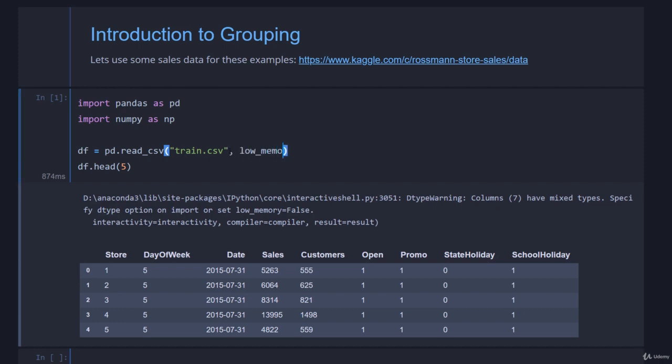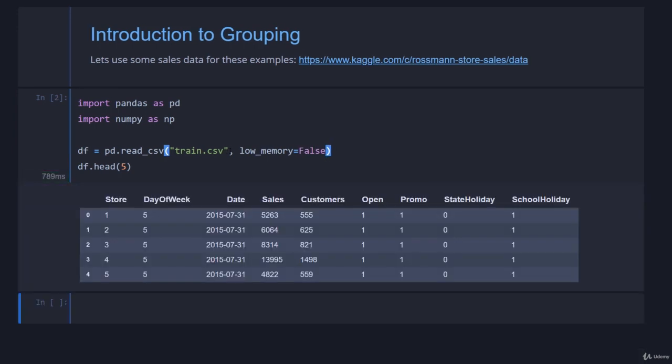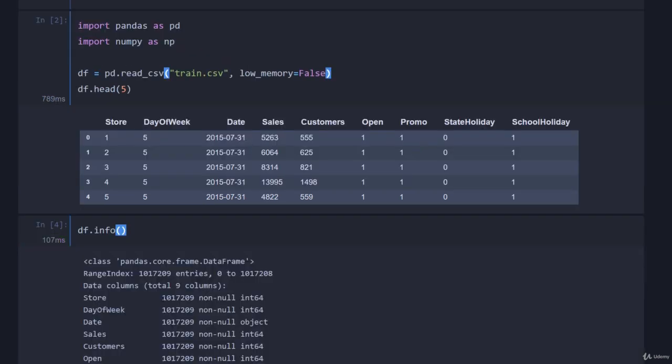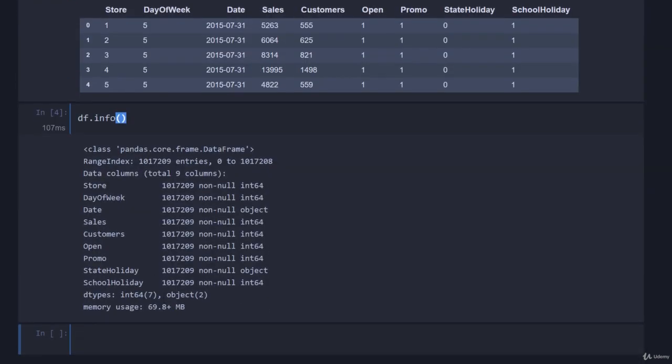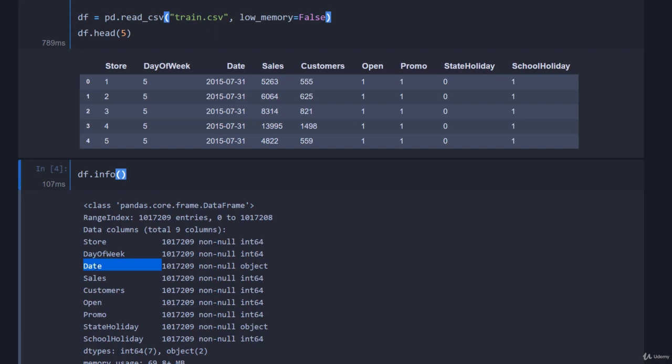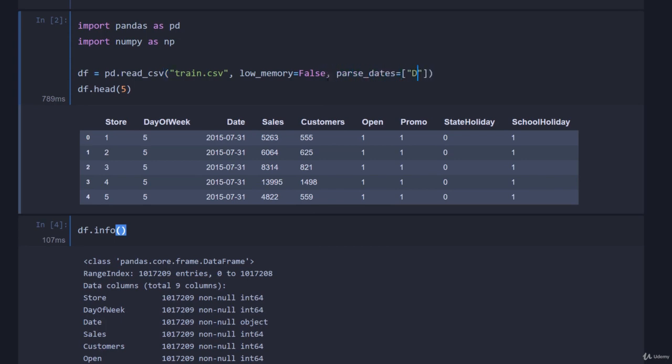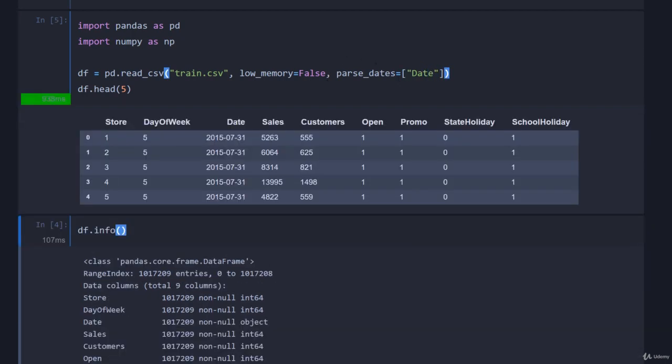We can check it with df.info to make sure it inferred all these dtypes correctly. We can see the date is an object though, we can change that. Notice school holiday and state holiday - one is an int and the other is an object. I'm not going to use these columns, but we will be potentially using date, so let's fix it up. That's easy to do - we come back up to where we loaded the dataframe and put parse_dates and specify the columns that are dates, which is just date in our case.